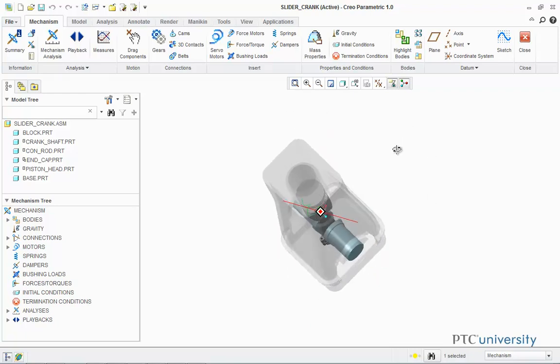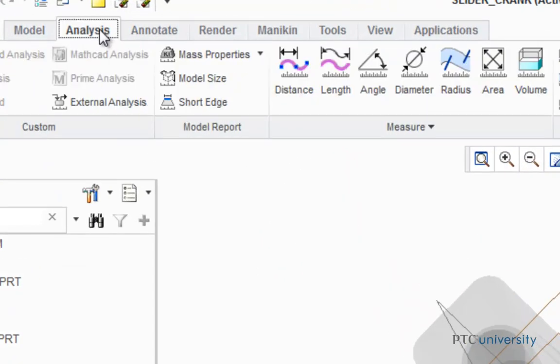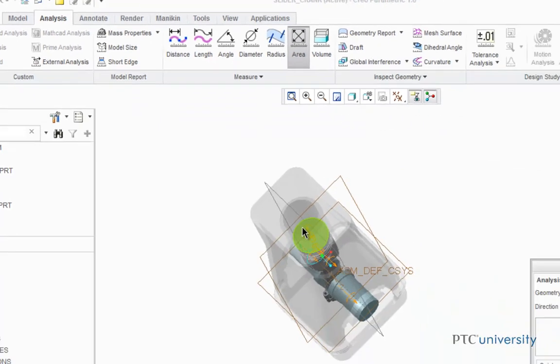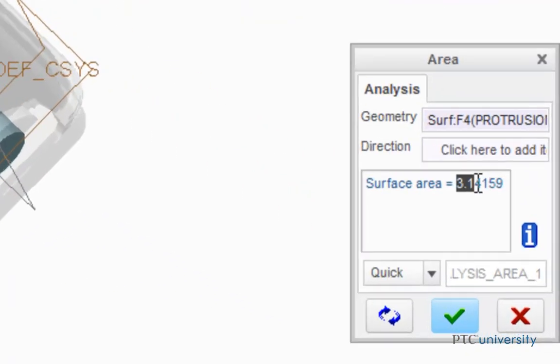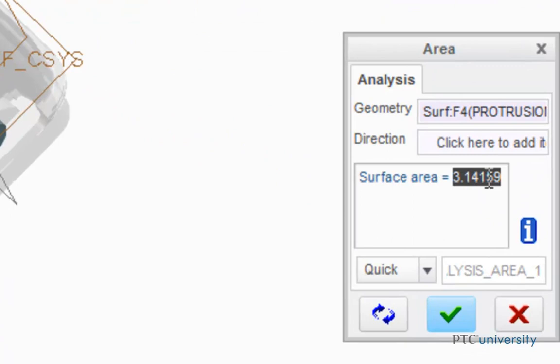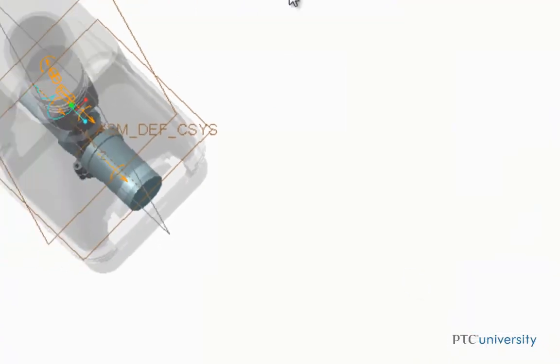To do this, I'm going to click on Analysis, then click on Area, and choose the top of the piston head. Now it's going to return the area to me. I just want to save this number, so I'm just going to copy it, and click the check mark to complete the analysis.